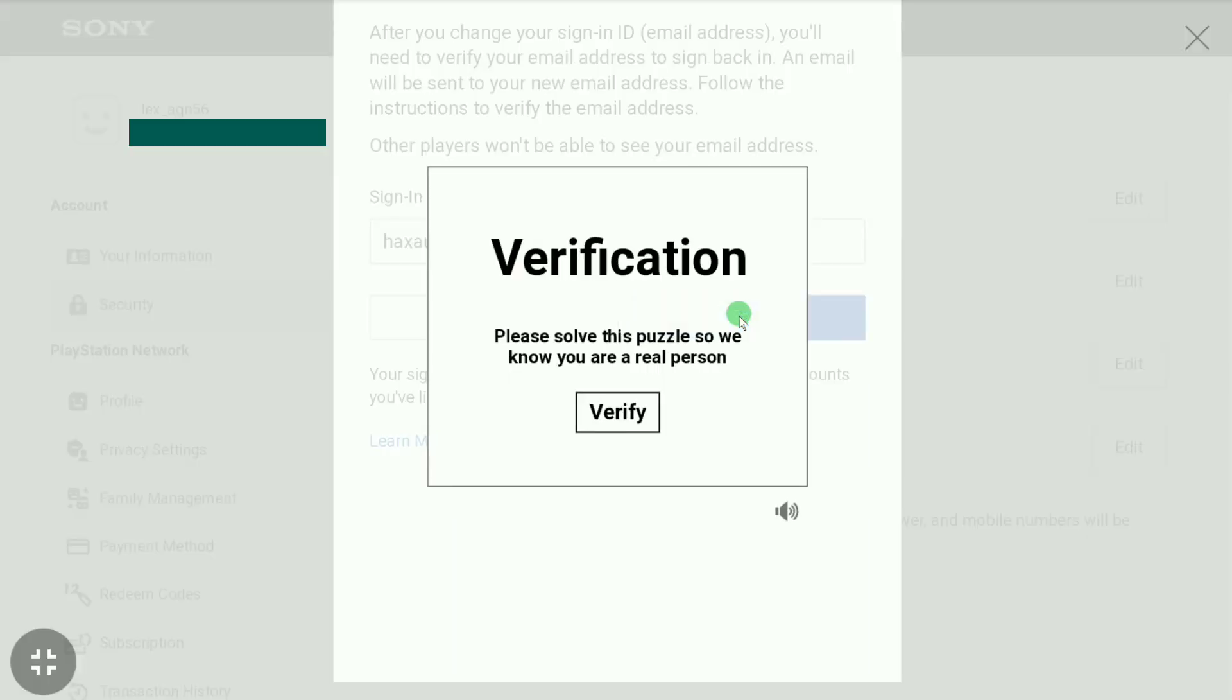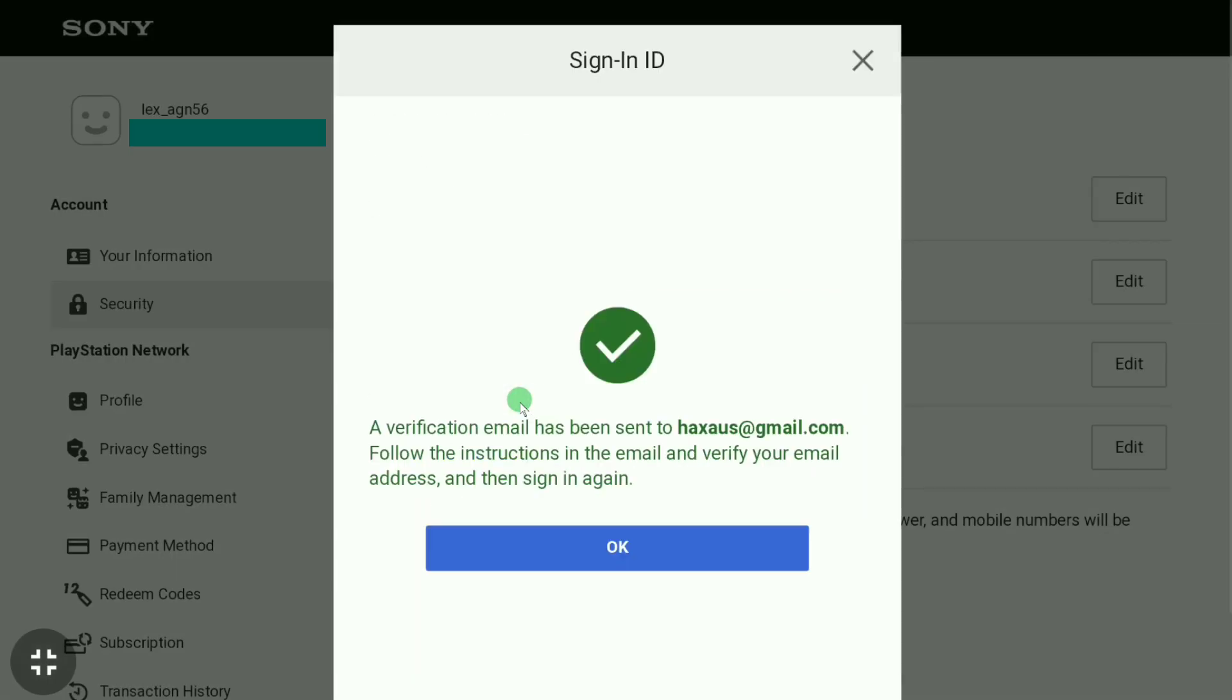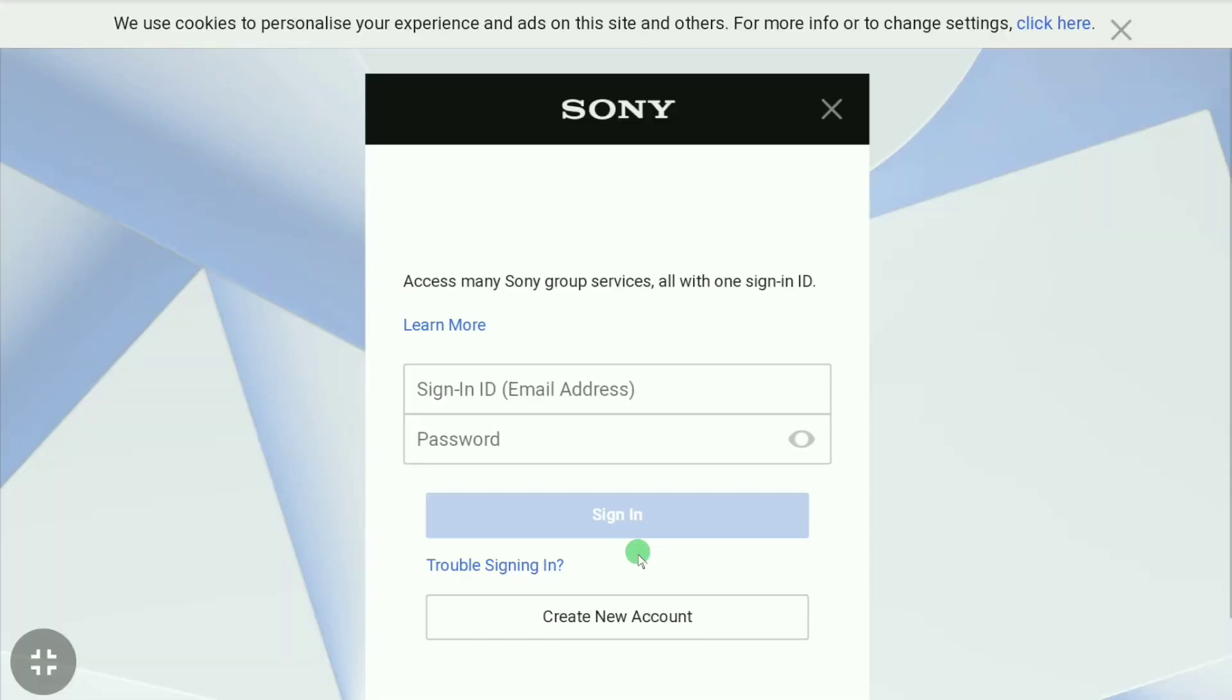Now here it again asks me to verify, so let me verify real quick. Here you can read: A verification email has been sent to your new email address. Follow the instructions in the email and verify your email address, and then sign in again. Now click on OK and check the email inbox of your new email address that you have just recently added.